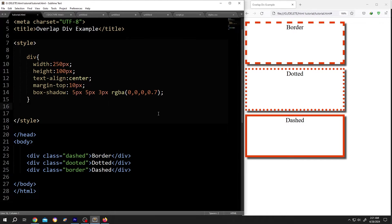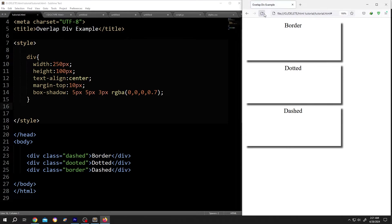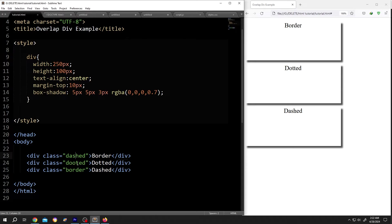On the left side, we have our basic code and on the right side, we have our output. As you can see, we have three divs here, each of them with a class name.